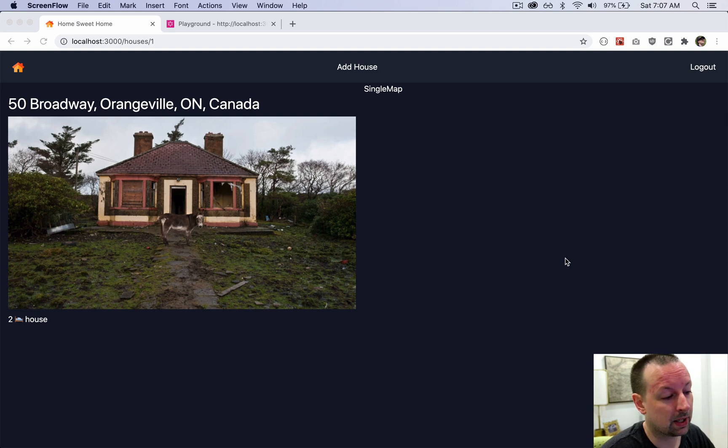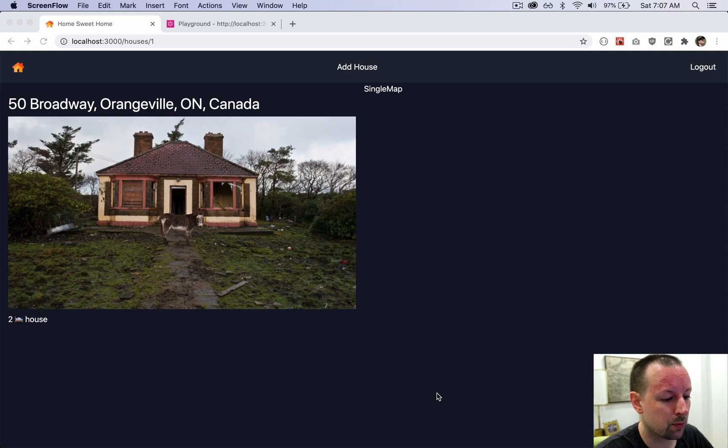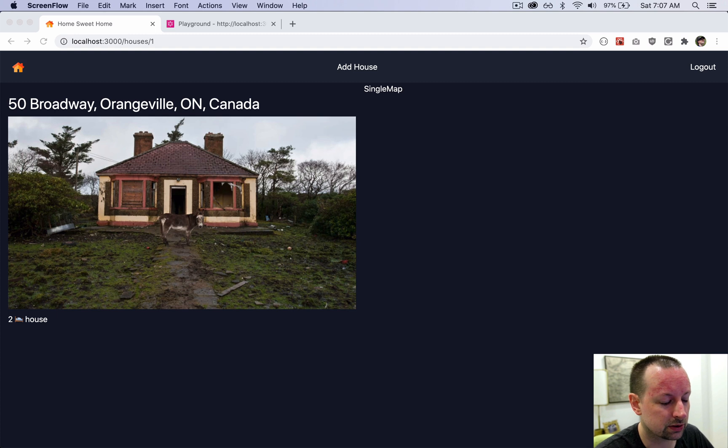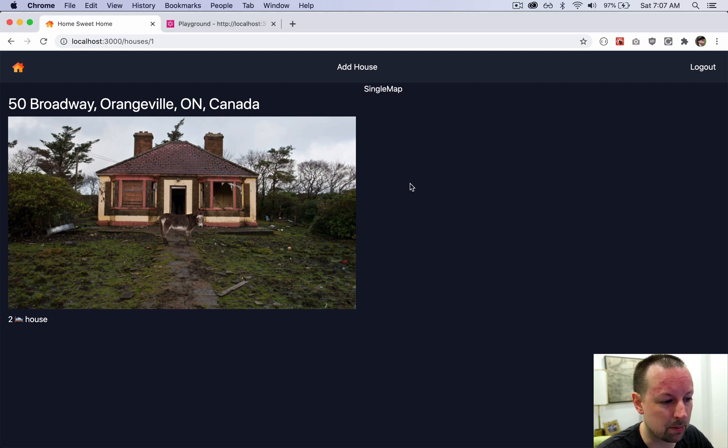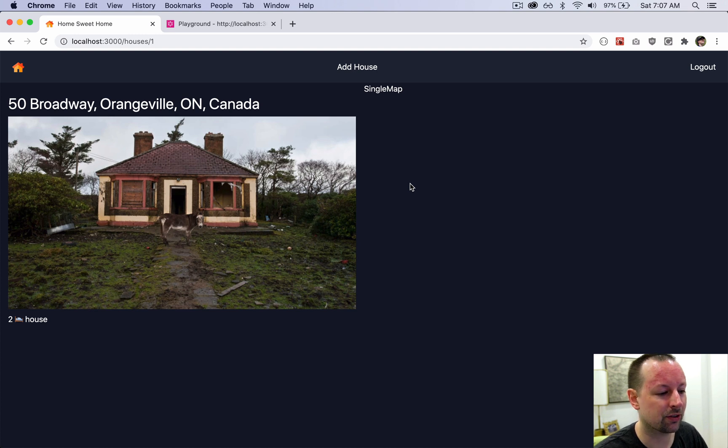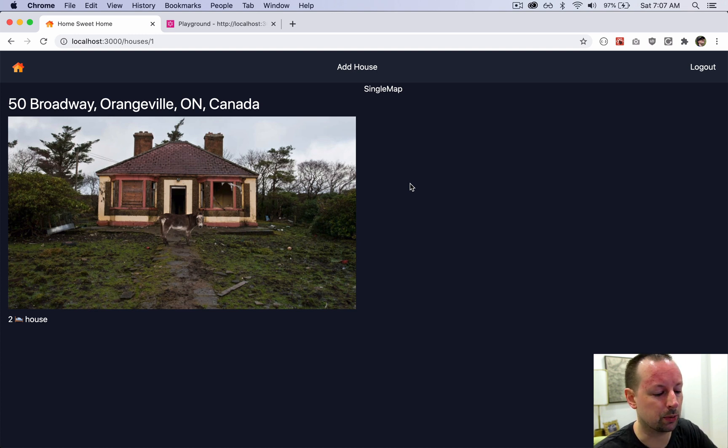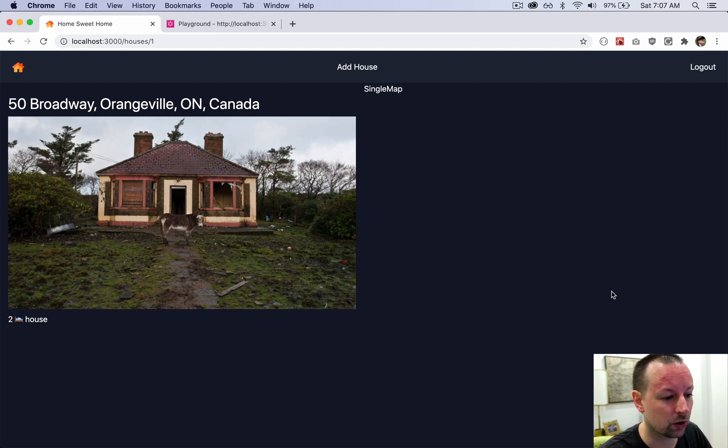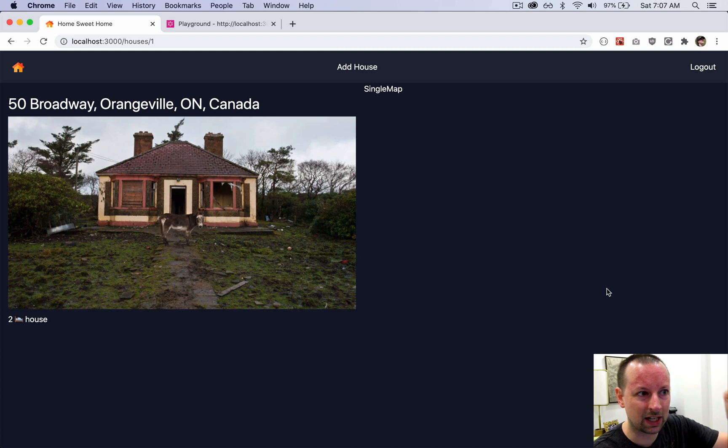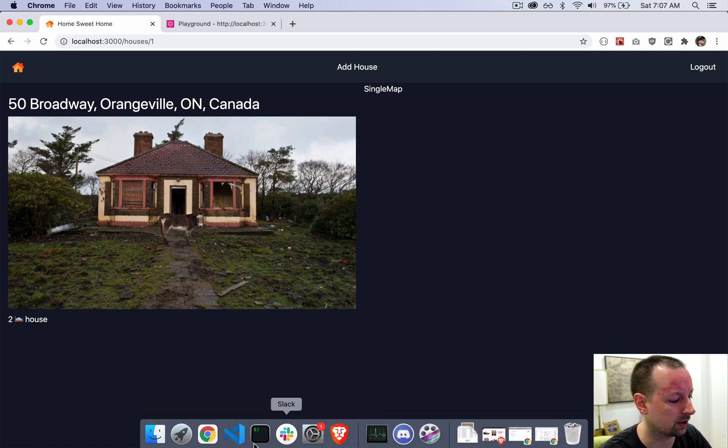We just finished building the page that shows a single house and we have this entire area over here on the right with this word single map that we're going to fill in with a map. This map's all about showing the single house on the left, and later we're going to add some nearby houses around it.